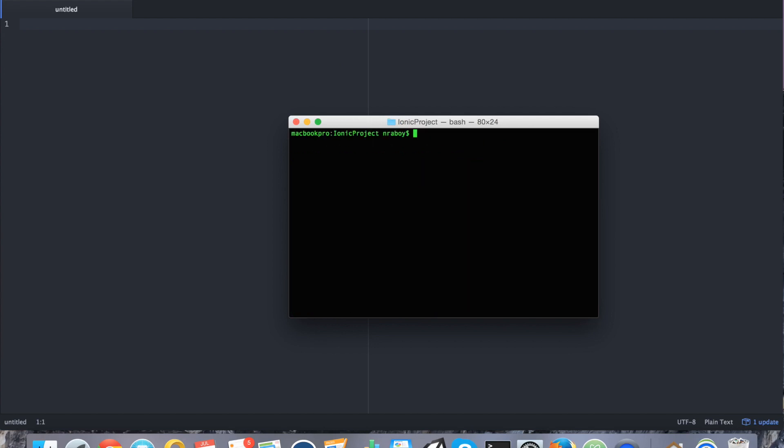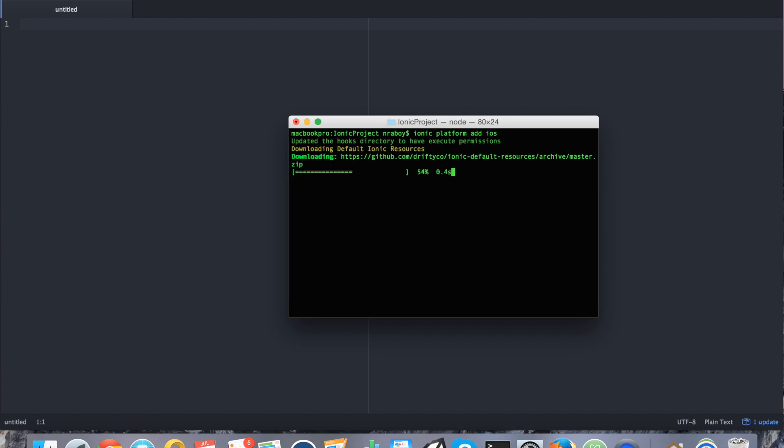And we're going to add our build platform. So, we're going to say Ionic Platform Add iOS. So, this tutorial works for iOS and Android. You can only do iOS if you are using a Mac computer like I am. Otherwise, you're going to have to stay strictly Android. But, for this tutorial, I'm going to only show iOS. It does work for Android, but I'm only going to demo in an iOS simulator here.